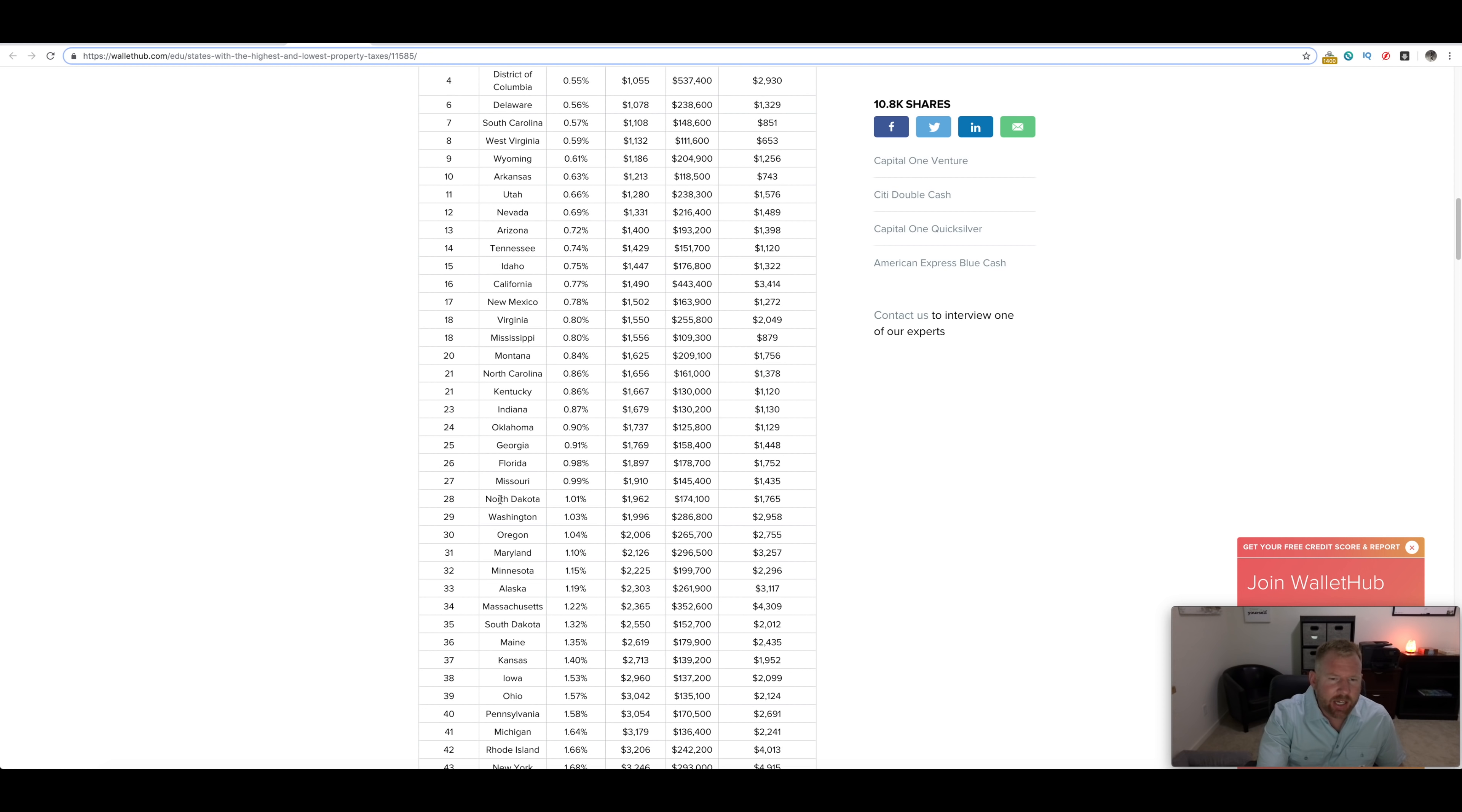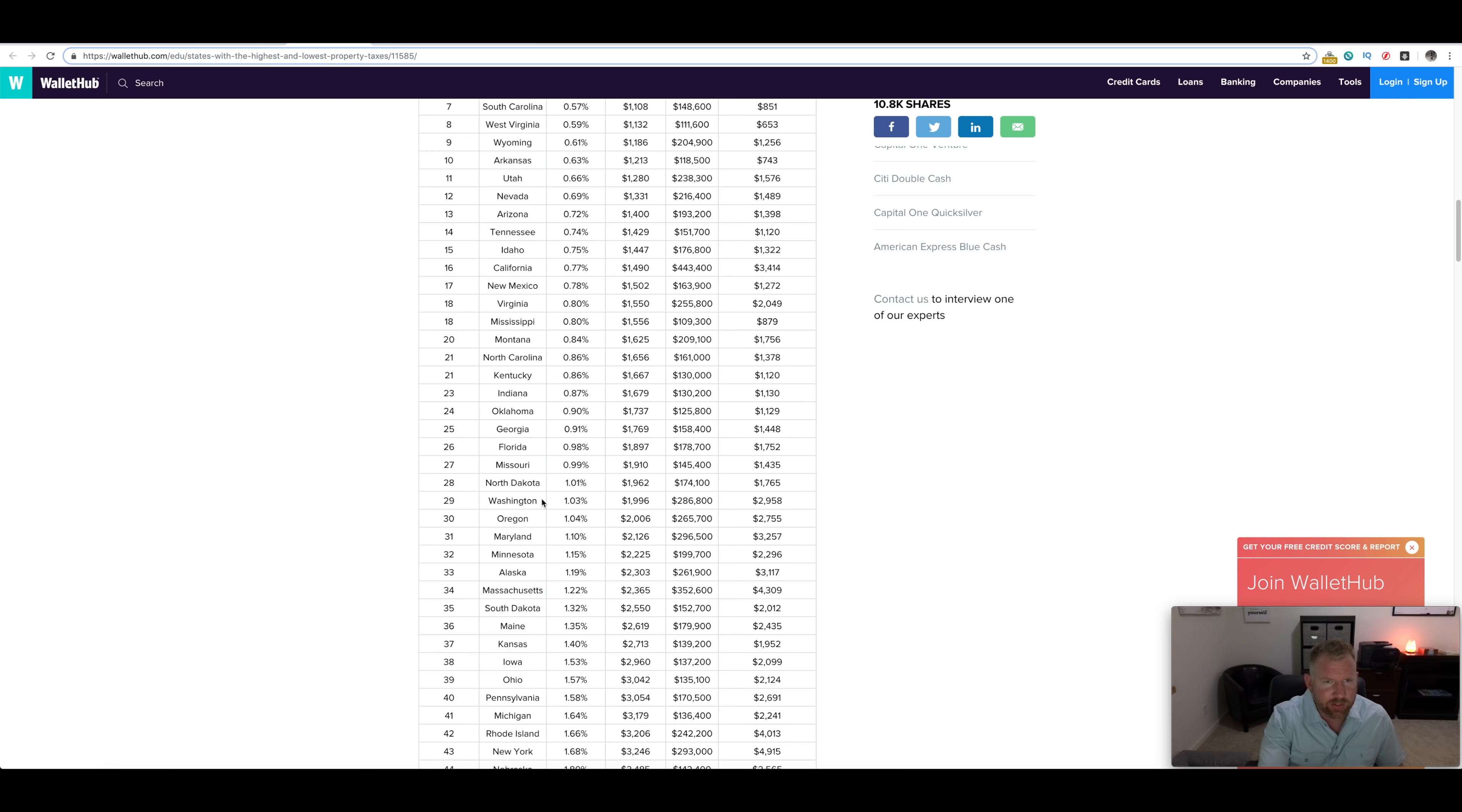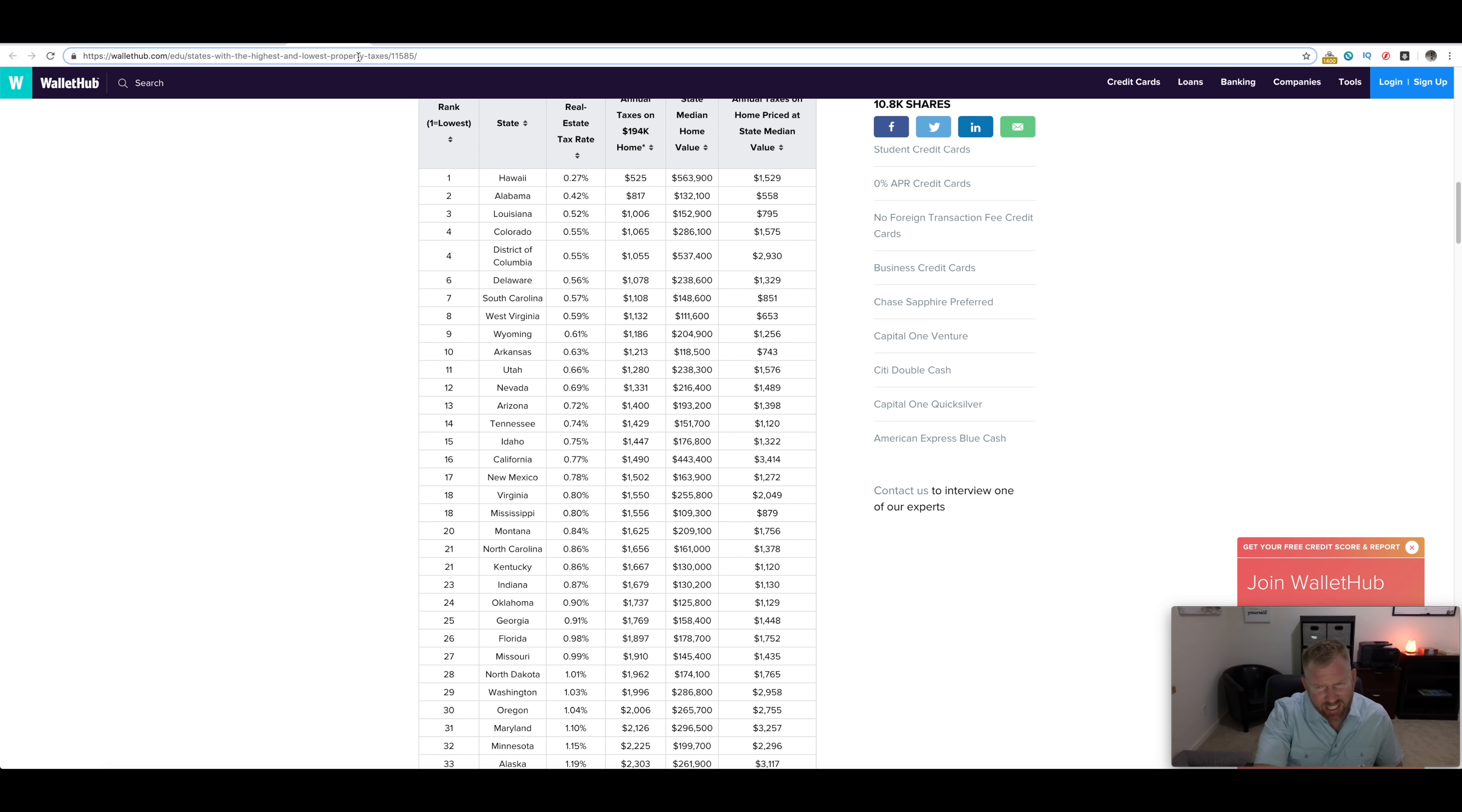Property tax is pretty decent. It's not terrible, but we're still taking into consideration some of the other taxes. Where is Arizona? There it is, number 13. The property tax here is not too bad. I mean, 0.72%, it's in the top percentage of most favorable property taxes.